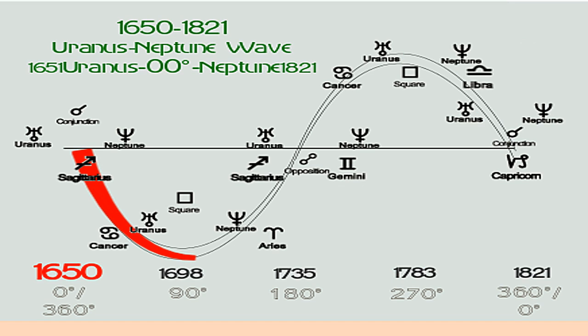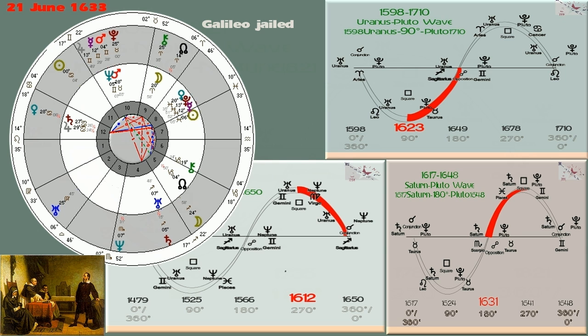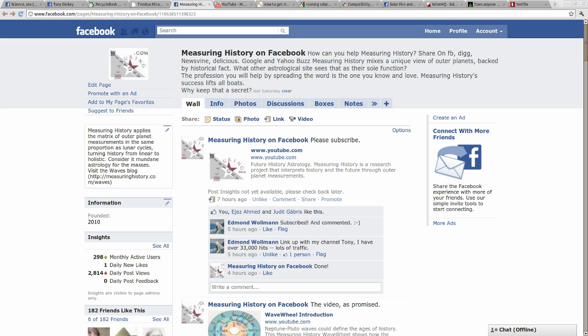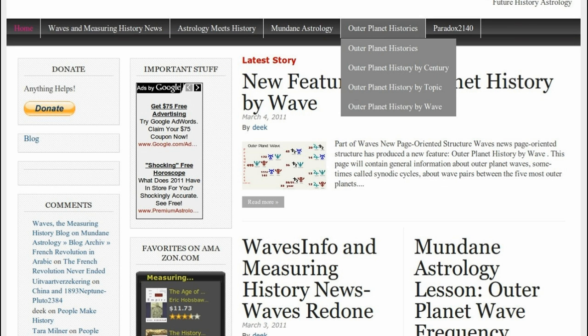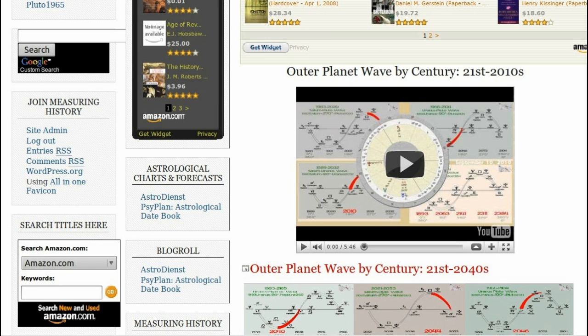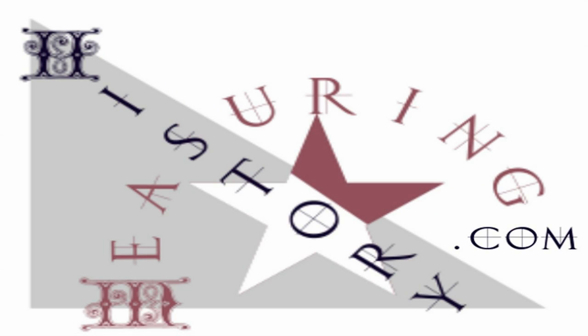There will be many more videos on Galileo, and much more on the Galileo waves blog at measuringhistory.com. Please go to Measuring History on Facebook and like the page. On the waves blog, click and search if you need to buy a book — lots of books are recommended there. Subscribe to the Measuring History channel on YouTube. Thanks for watching.